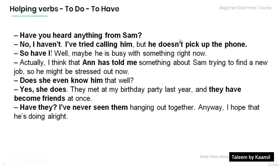Here is a short story using the appropriate forms of the helping verbs to do and to have. Listen as I read so you can see how they are used in real life conversation. 'Have you heard anything from Sam?' 'No, I haven't. I've tried calling him but he doesn't pick up the phone.' 'So have I. Well, maybe he's busy with something right now.' 'Actually, I think Anna has told me something about Sam trying to find a new job, so he might be stressed out.' 'Does she even know him that well?' 'Yes, she does. They met at my birthday party last year and they have become friends at once.' 'Have they? I've never seen them hanging out together.' 'Anyway, I hope that he's doing alright.'